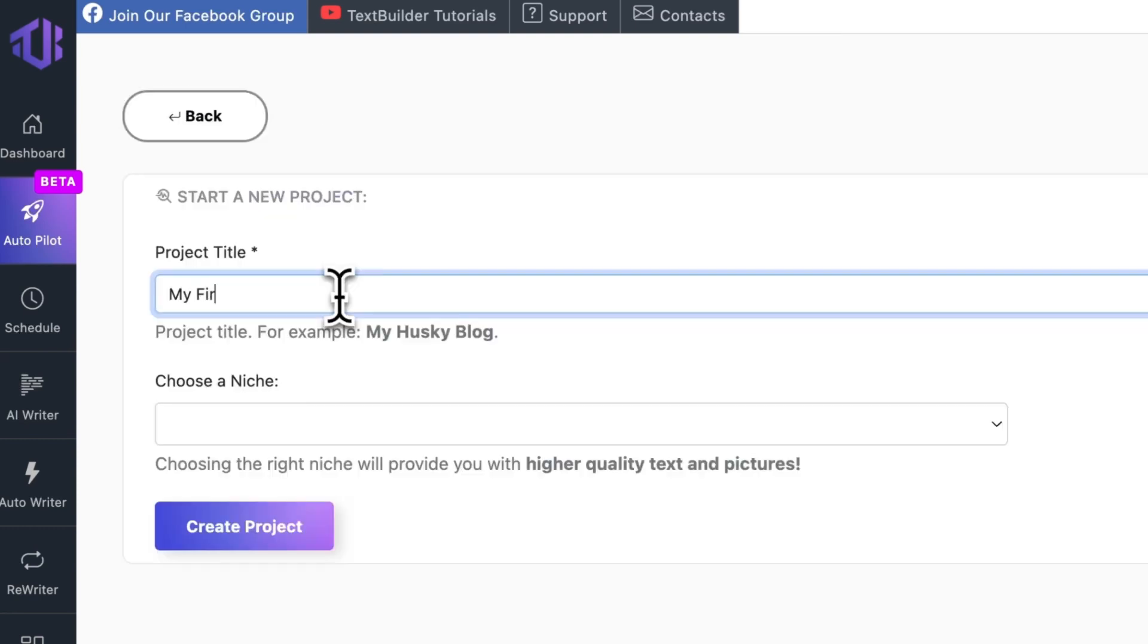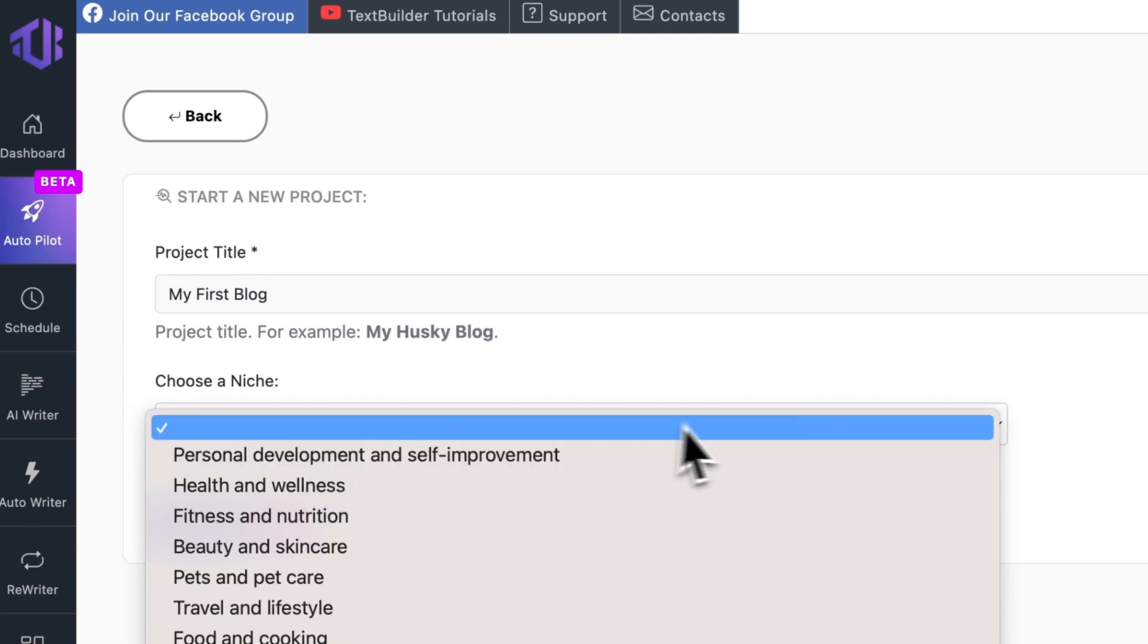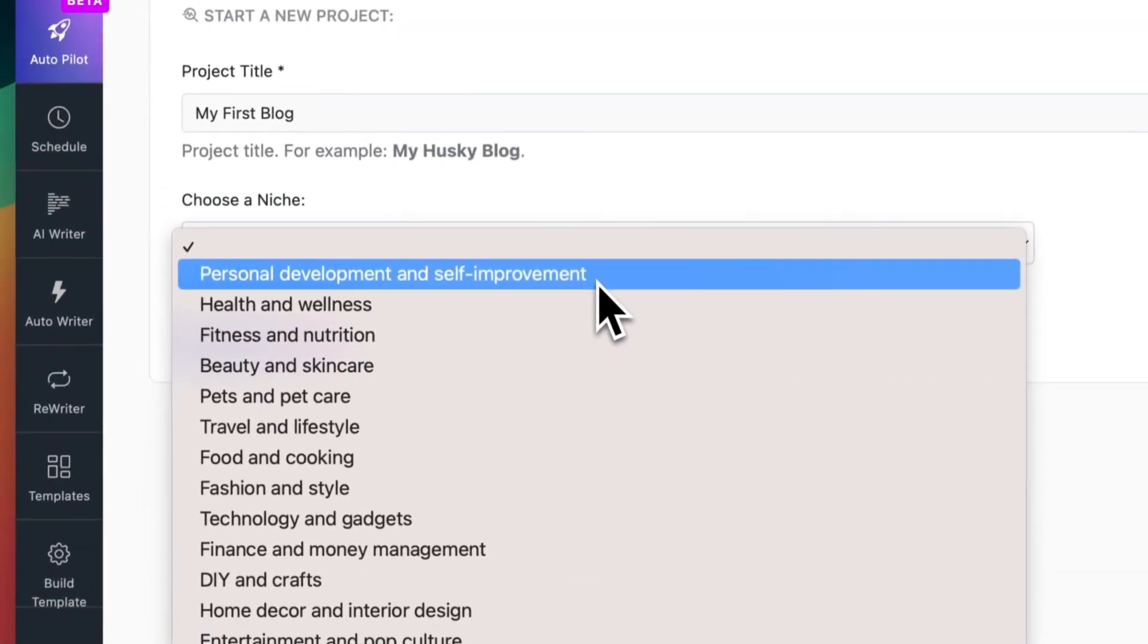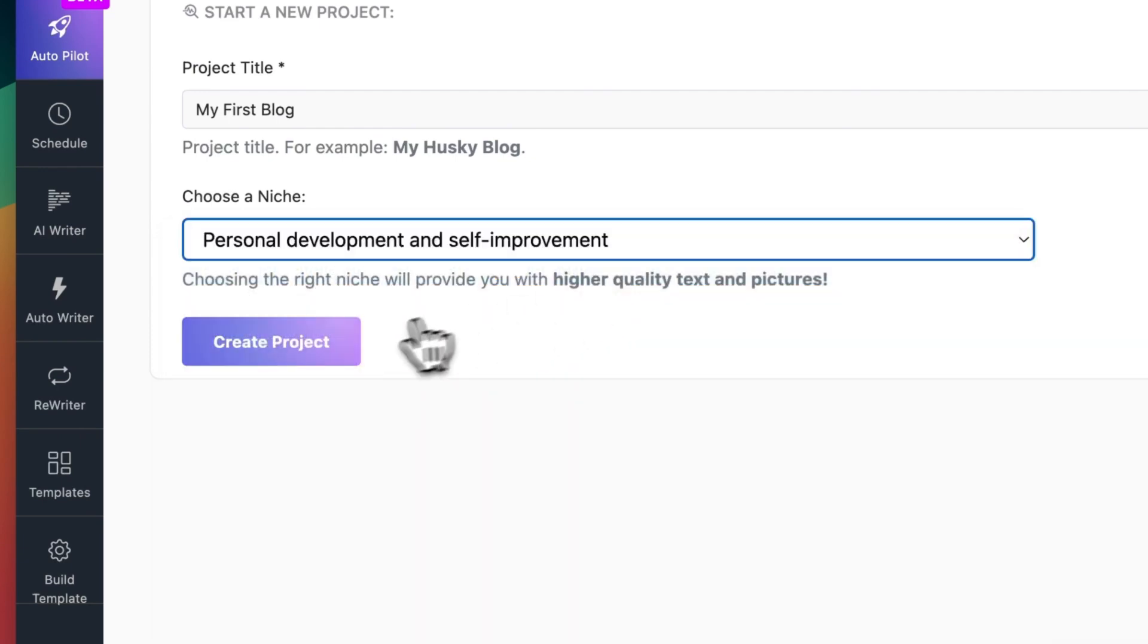Type project title. For example here, I am typing my first blog. Choose the niche. Choosing the right niche will provide you with higher quality text and pictures. I am selecting personal development and self-improvement. Click create project.